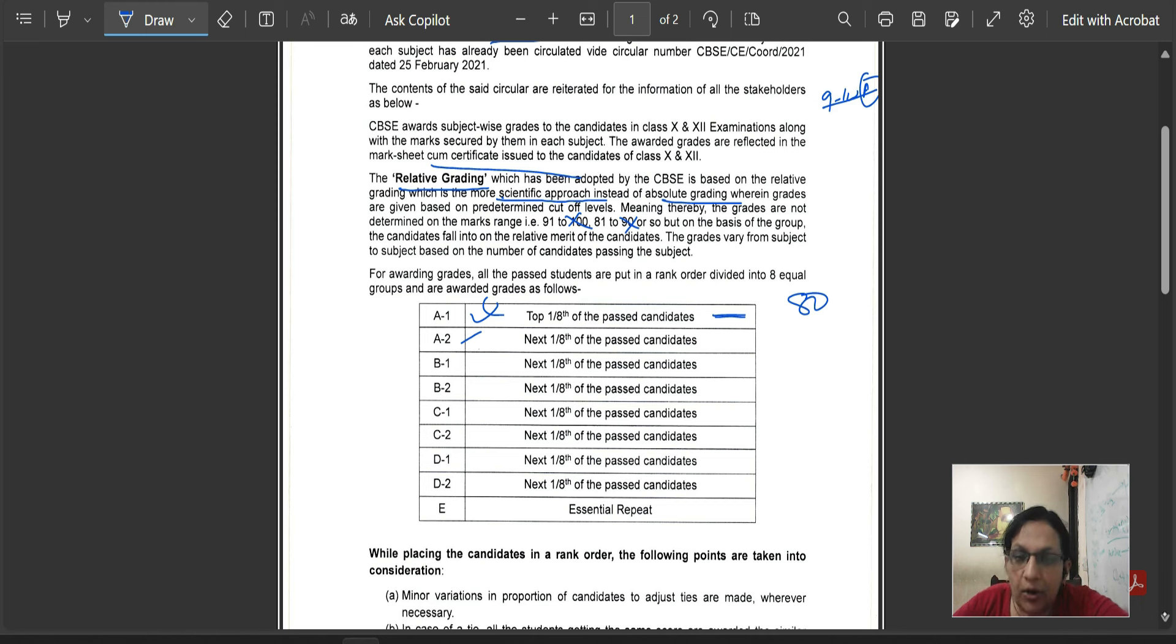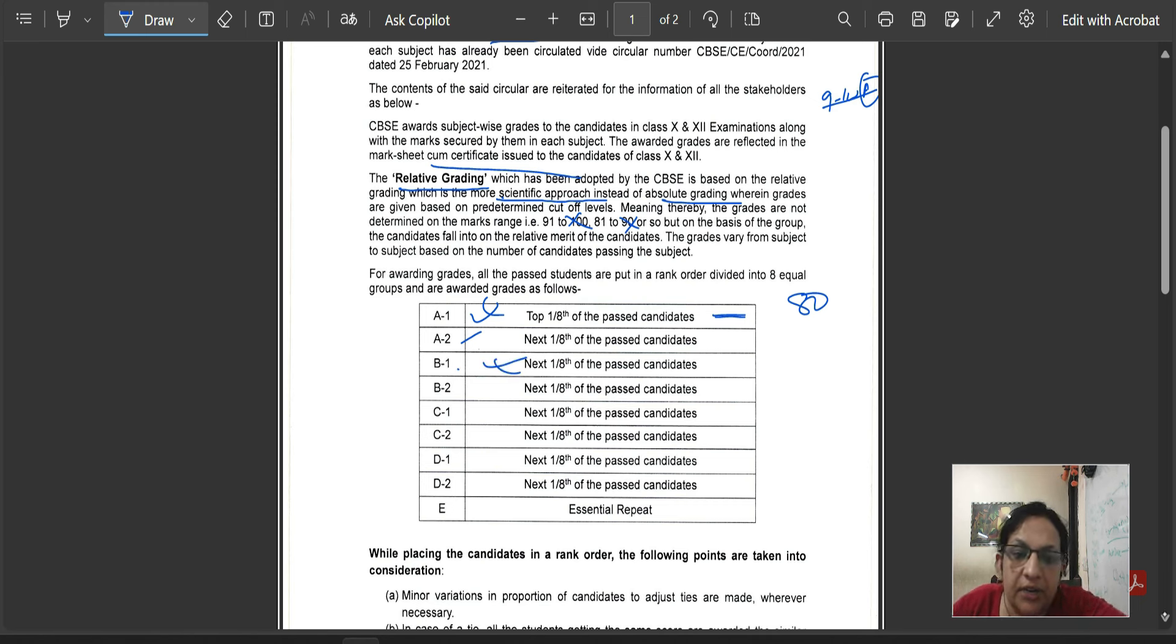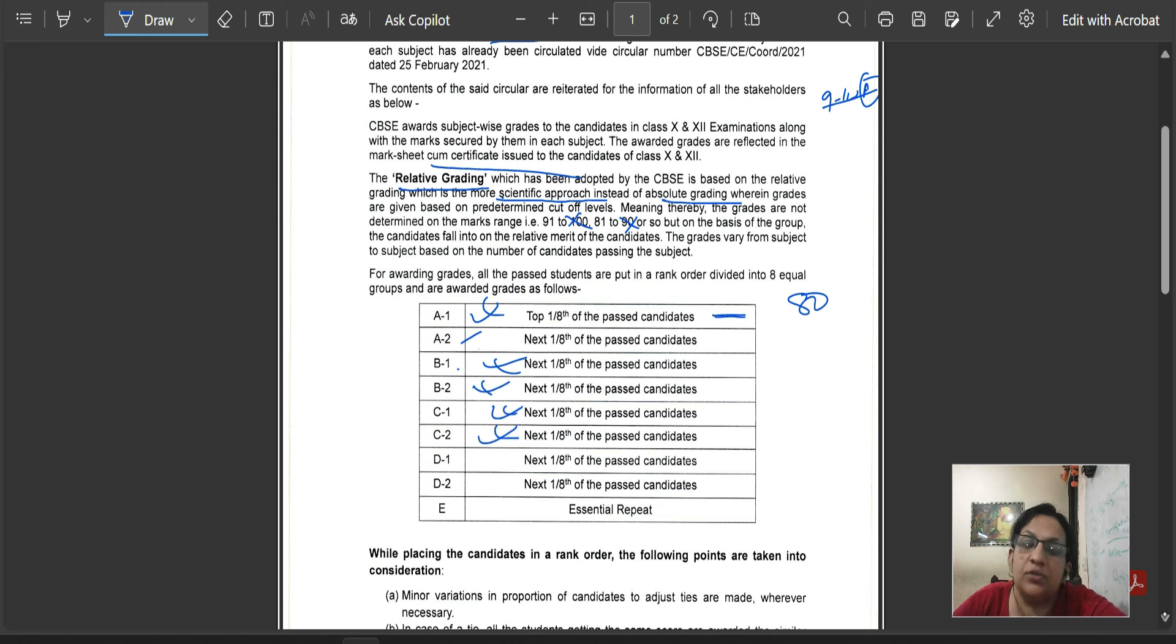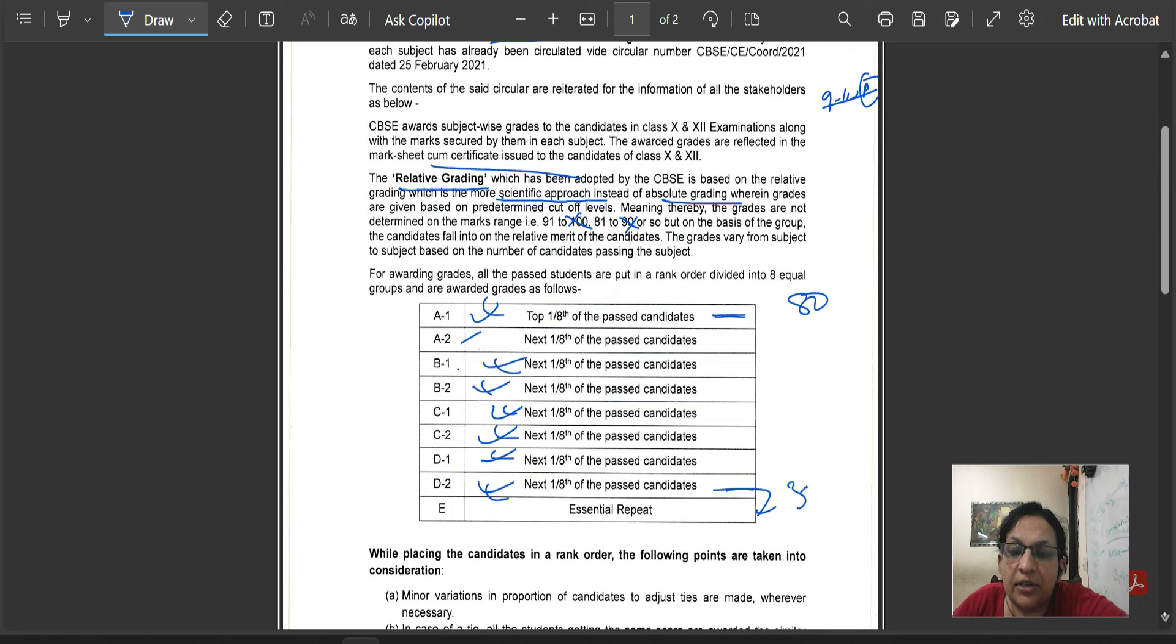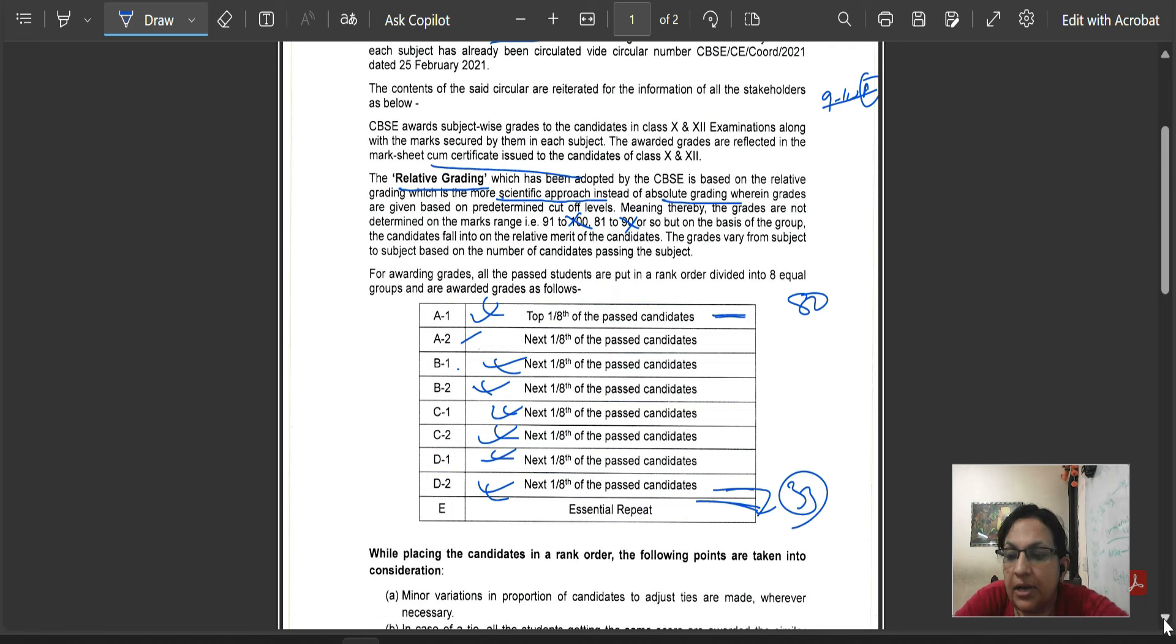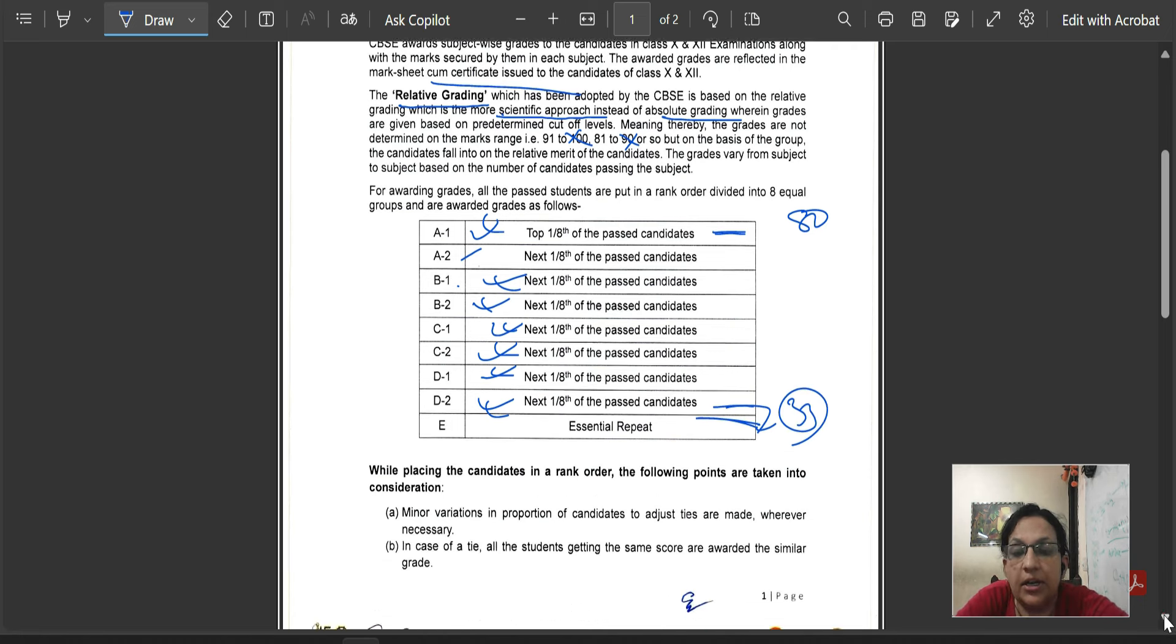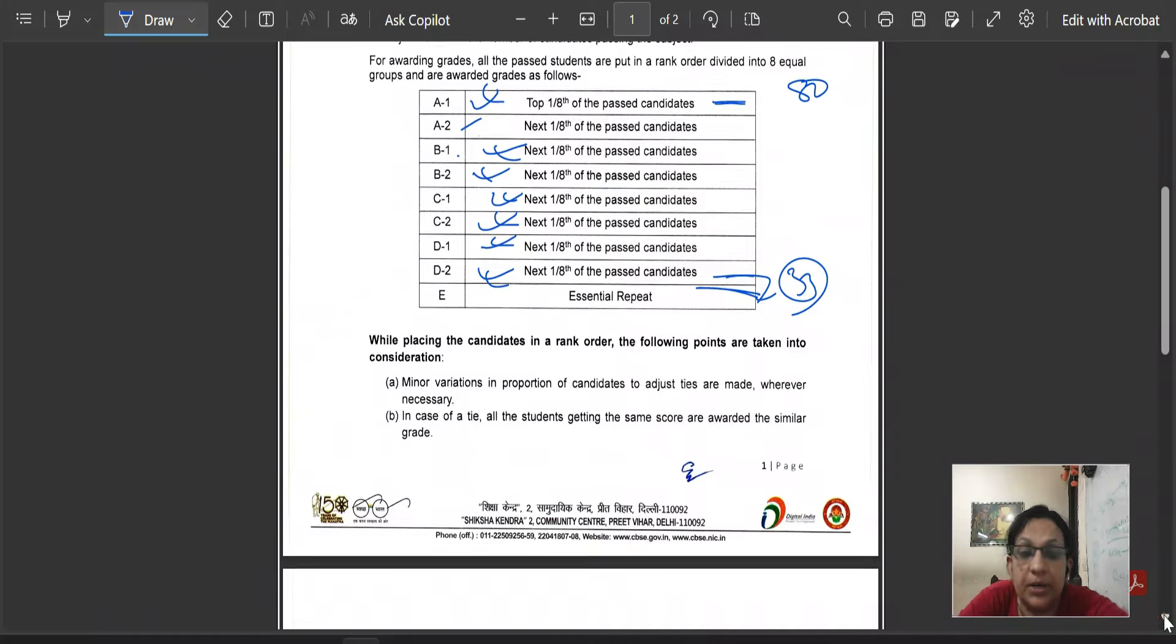Then you will get more clarity. How will B1 grade get next 1/8th? Then next 1/8th is B2. Next 1/8th is C1. Next 1/8th is C2. Next 1/8th is D1. Next 1/8th is D2. Next 2/8th is E. Then if you get less than 33%, that will be E. Repeat.